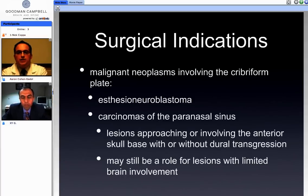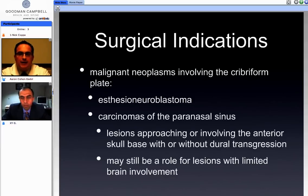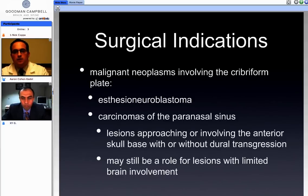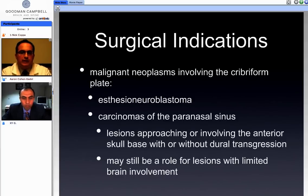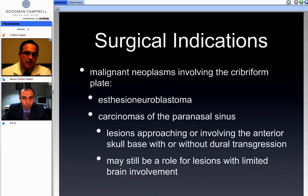The indications for craniofacial resection to treat malignant neoplasms involving the cribriform plate include lesions such as esthesioneuroblastoma and carcinomas of the paranasal sinus — including lesions that either approach but do not invade the skull base or dura, or those that have dural transgression and may in fact involve the brain to some degree.